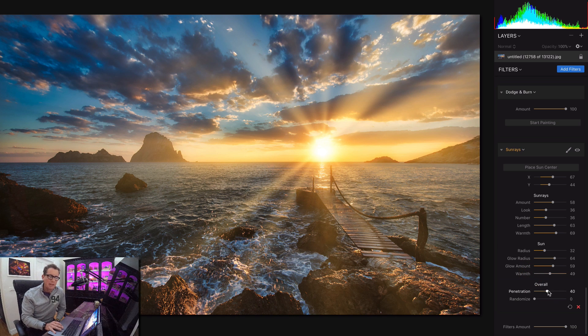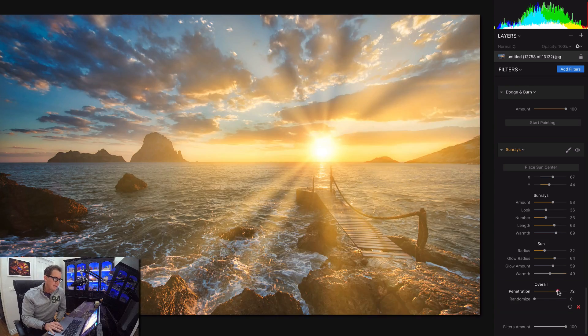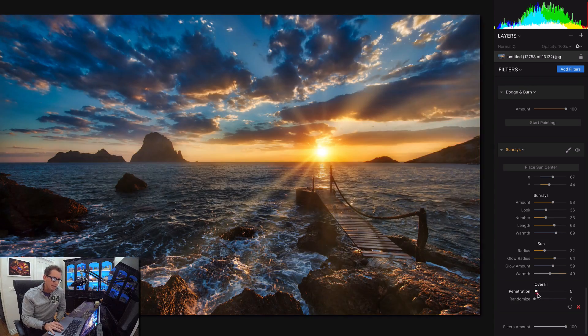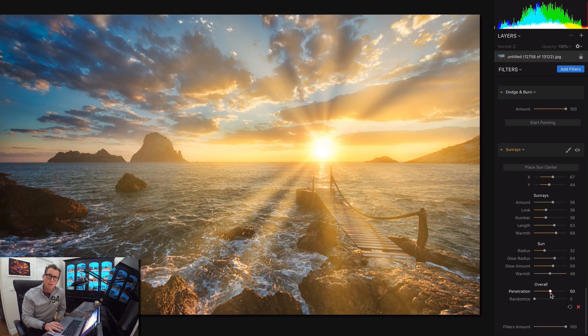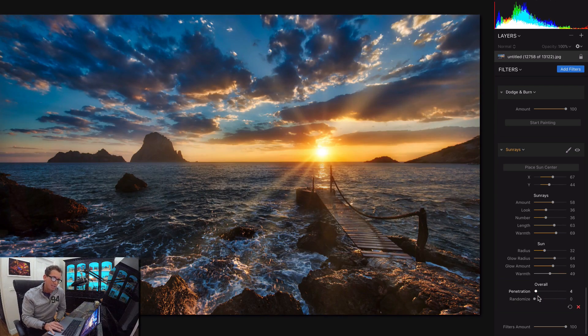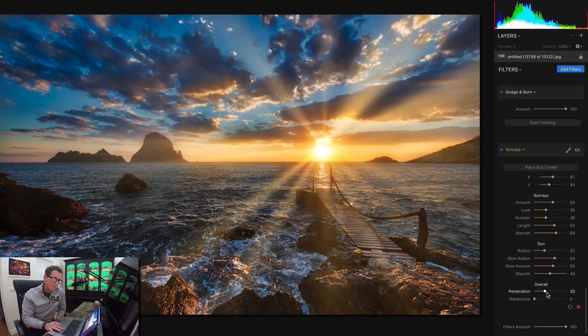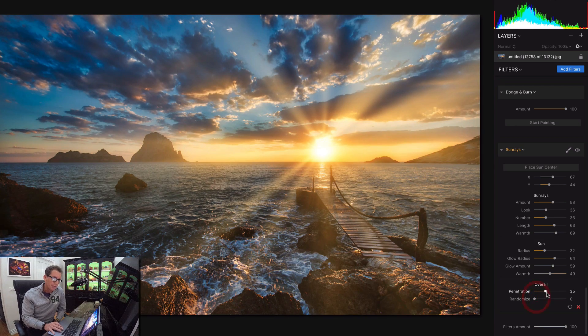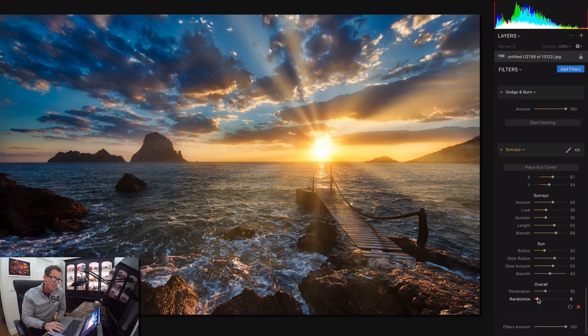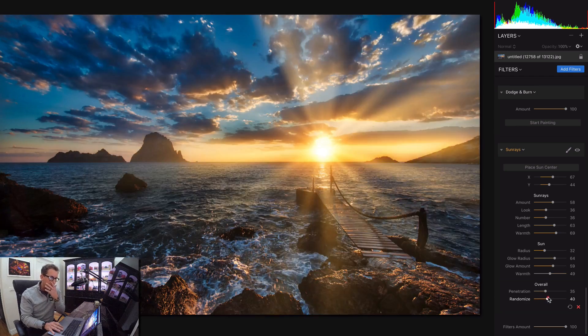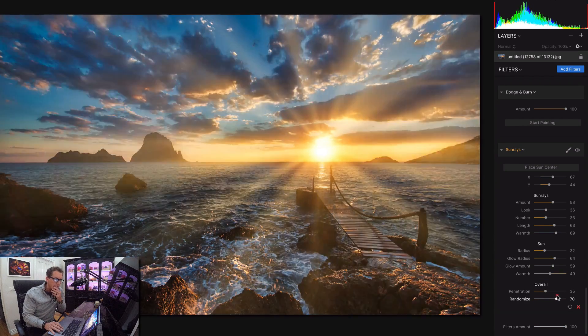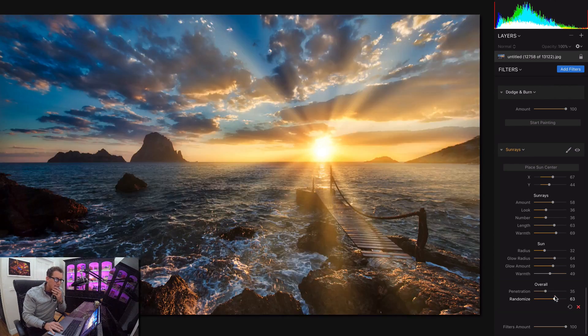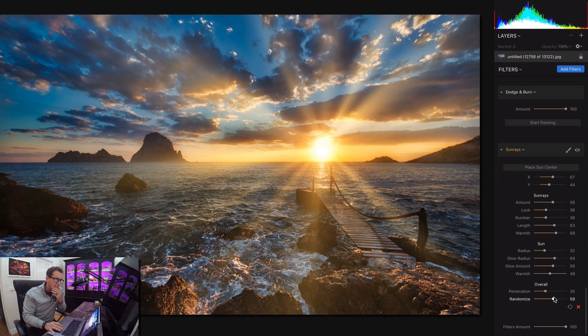These are kind of my two favorite ones because you can really make it your own. This is penetration. You can go for full penetration or part penetration. Whatever you're into. I'm not going to judge. And here's the fun one, randomize. So as you slide this around, you can slide it around to something that you like. You just get all kinds of different looks.